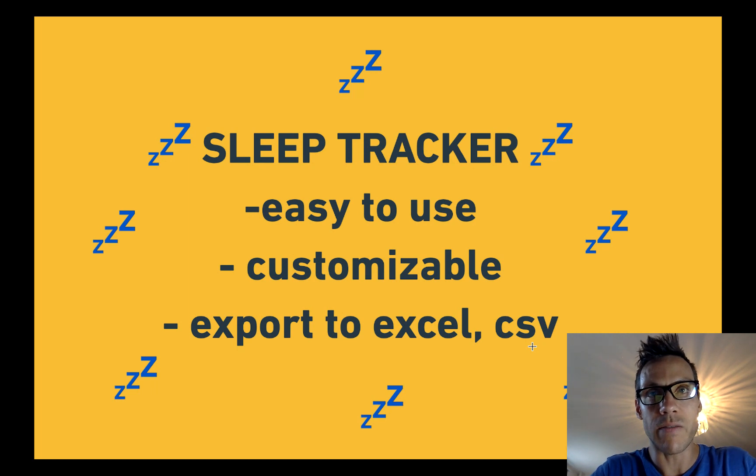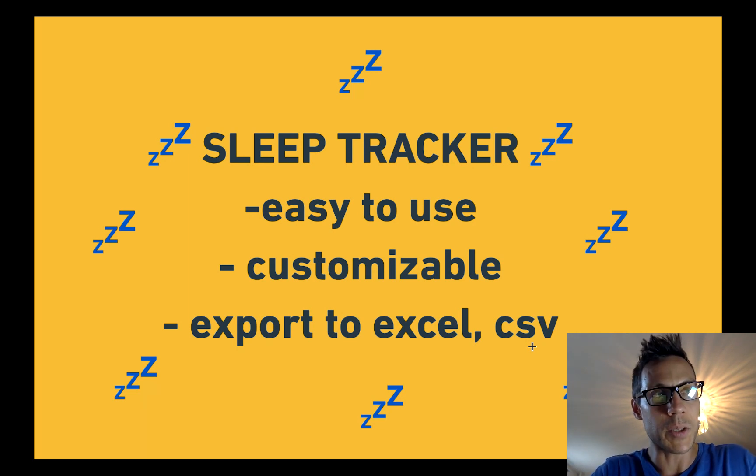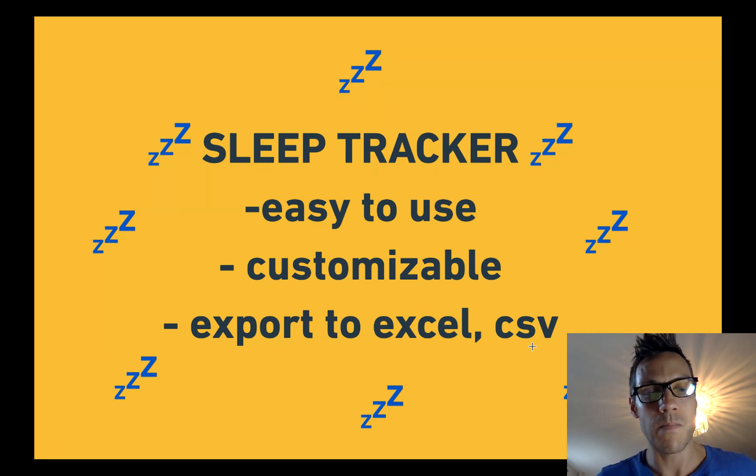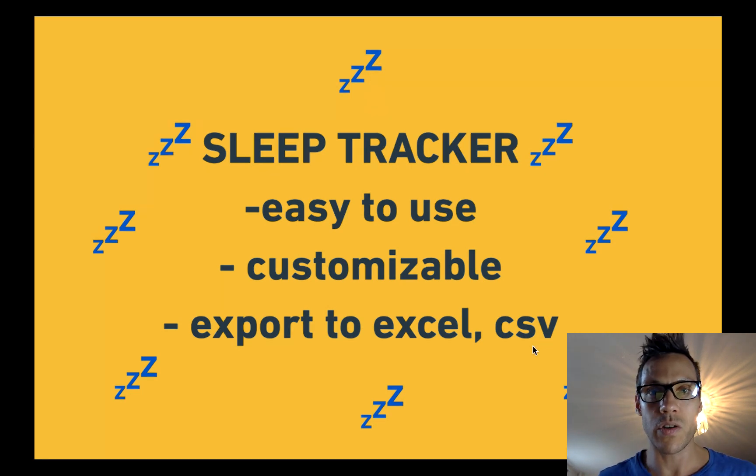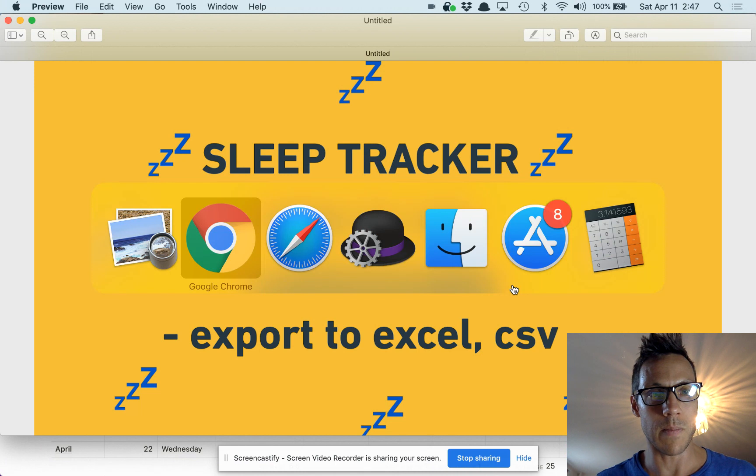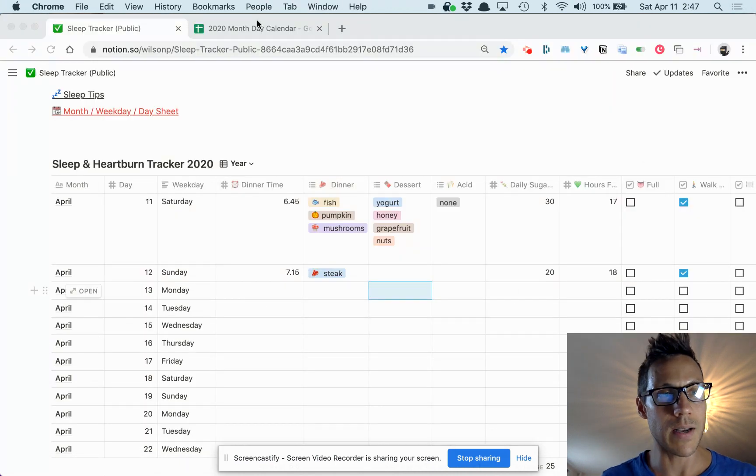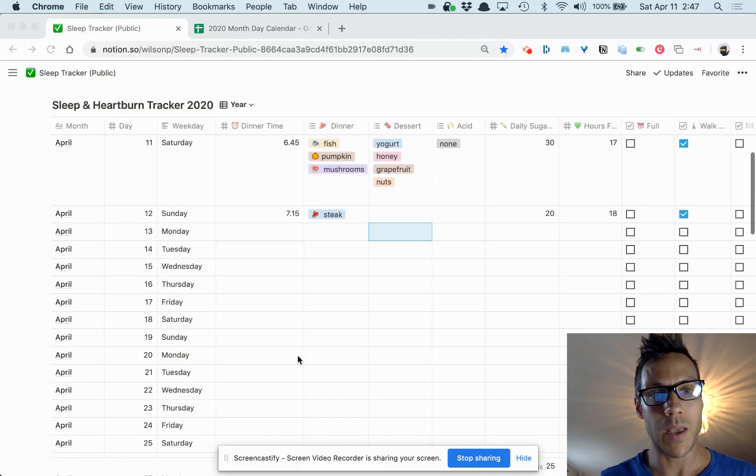I was never able to capture enough info to make better decisions on my sleep. So I'm going to show you what I've built and you can customize it. I've got views for different months.